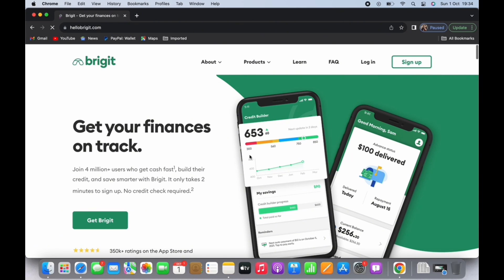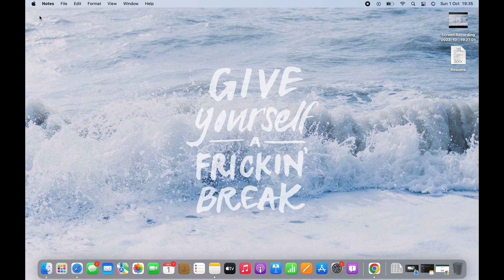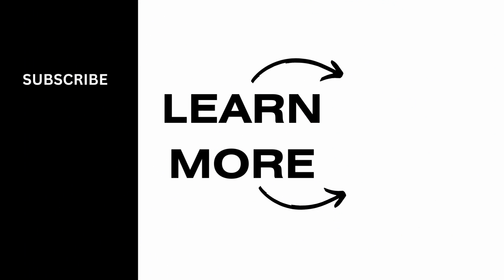A confirmation will pop up. If you are sure of deleting the account, then tap on 'Delete,' and with this your Brigit account will be deleted. If you find this tutorial helpful, do subscribe to our channel. Thank you for staying with us until the end.